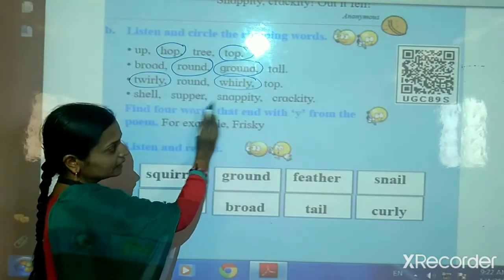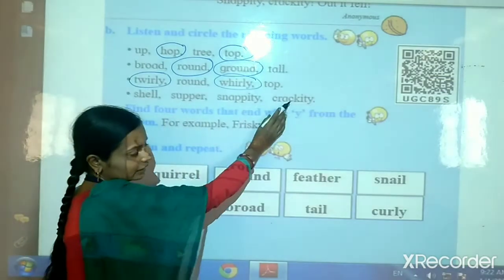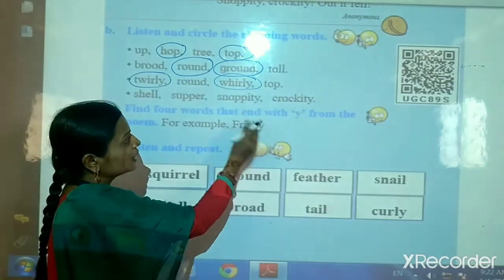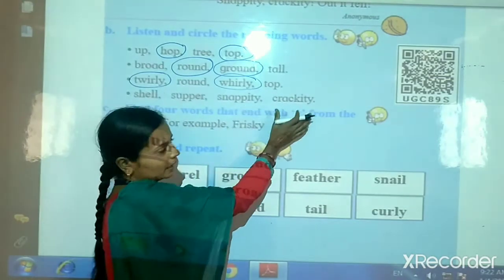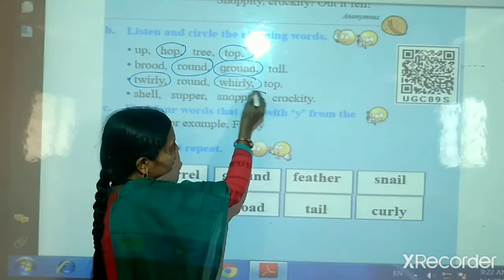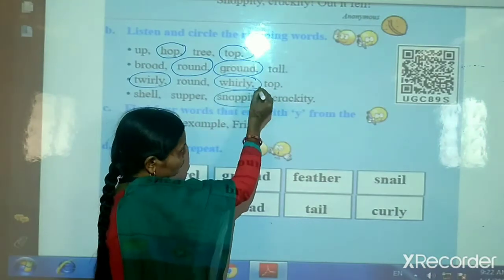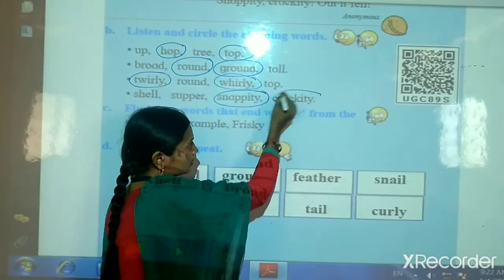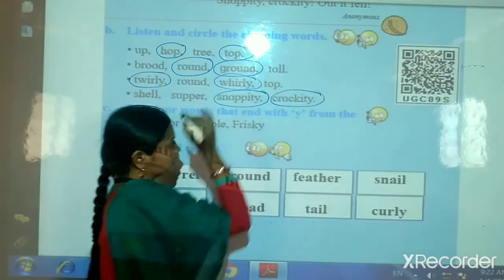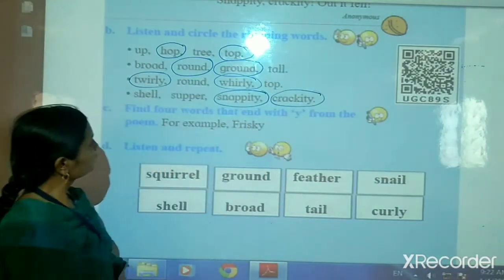Shell, snappity, crackity. Snappity and crackity — these are rhyming words. Okay. Now we will circle them. Then next.